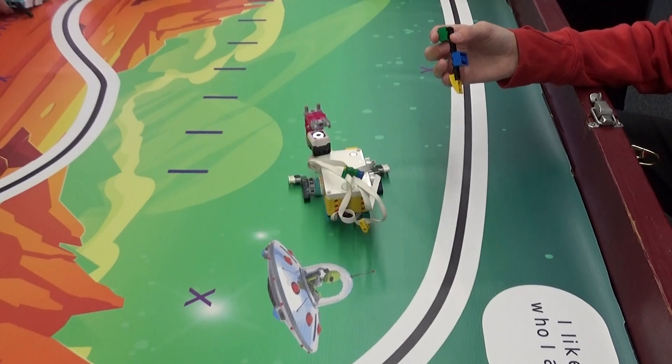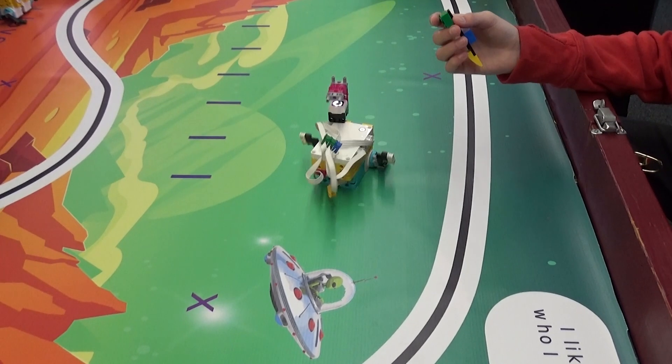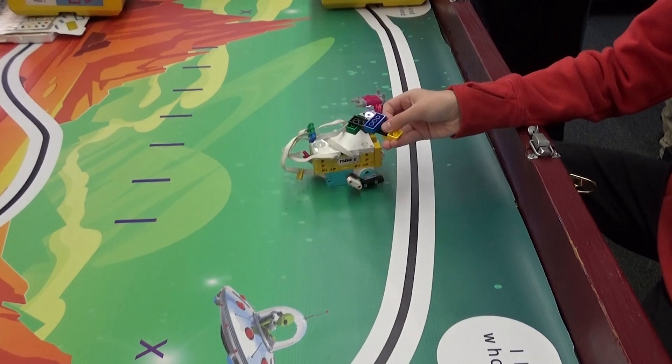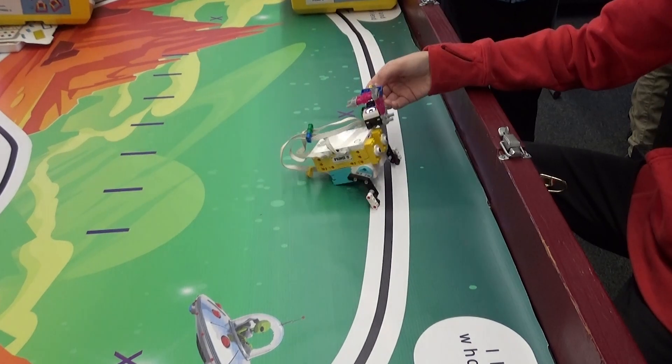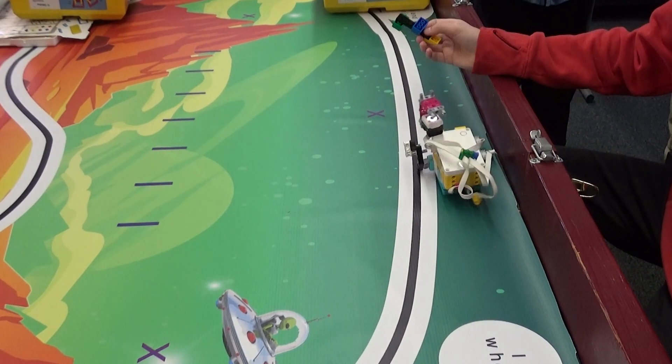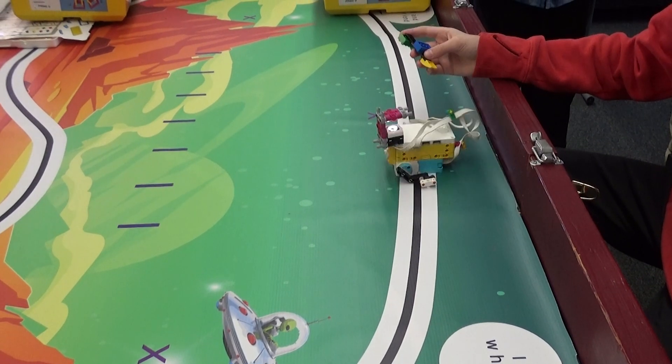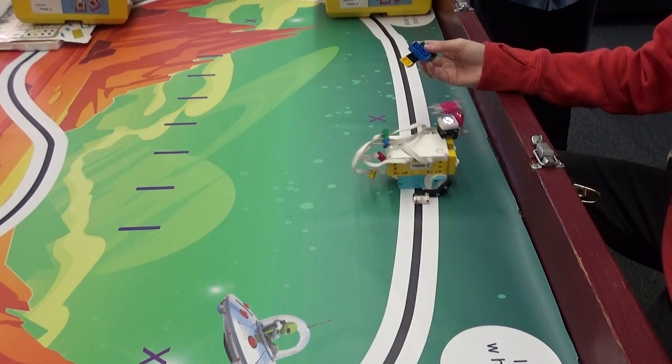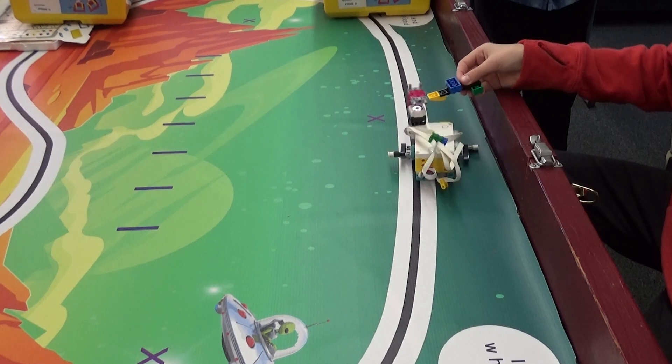I have even had kids add a color sensor and then create the same program they use for the insect, and it works brilliantly on Hopper as well.